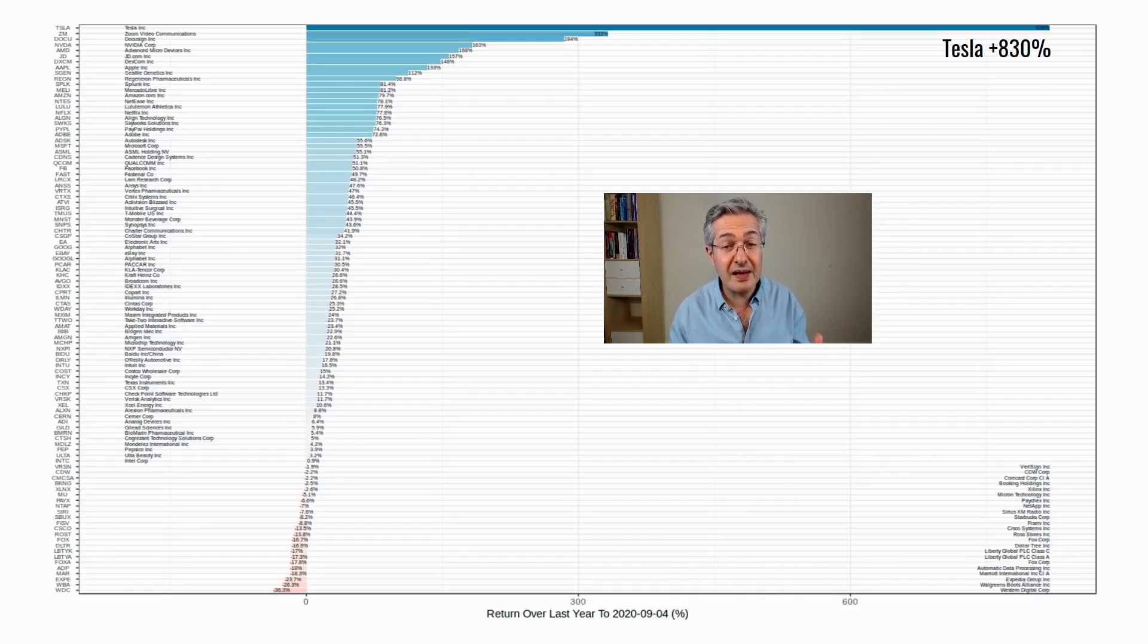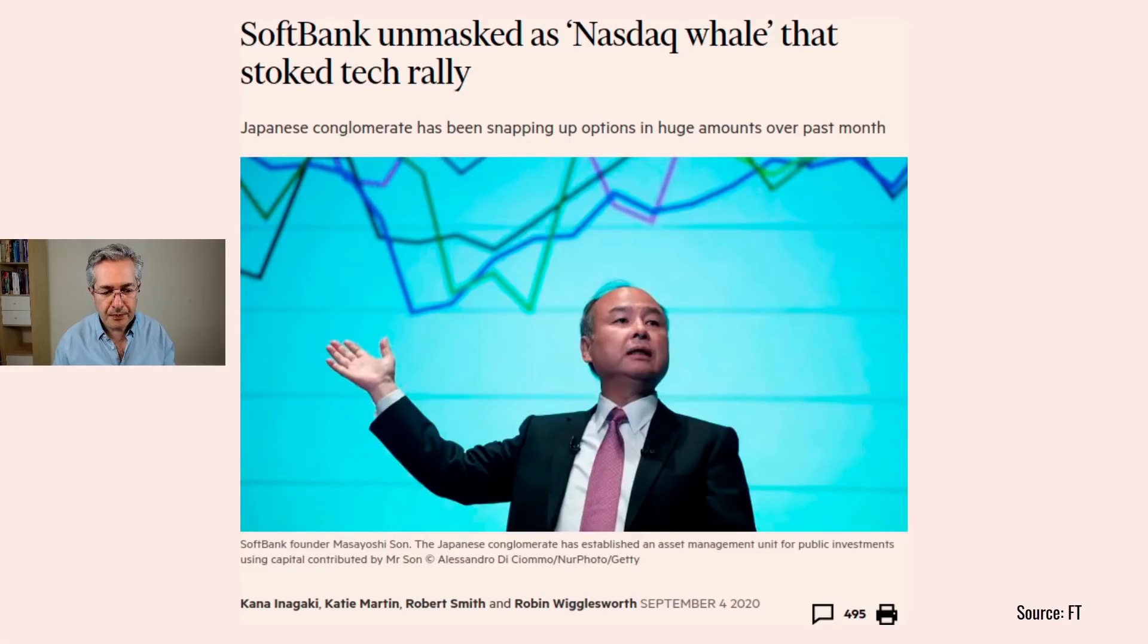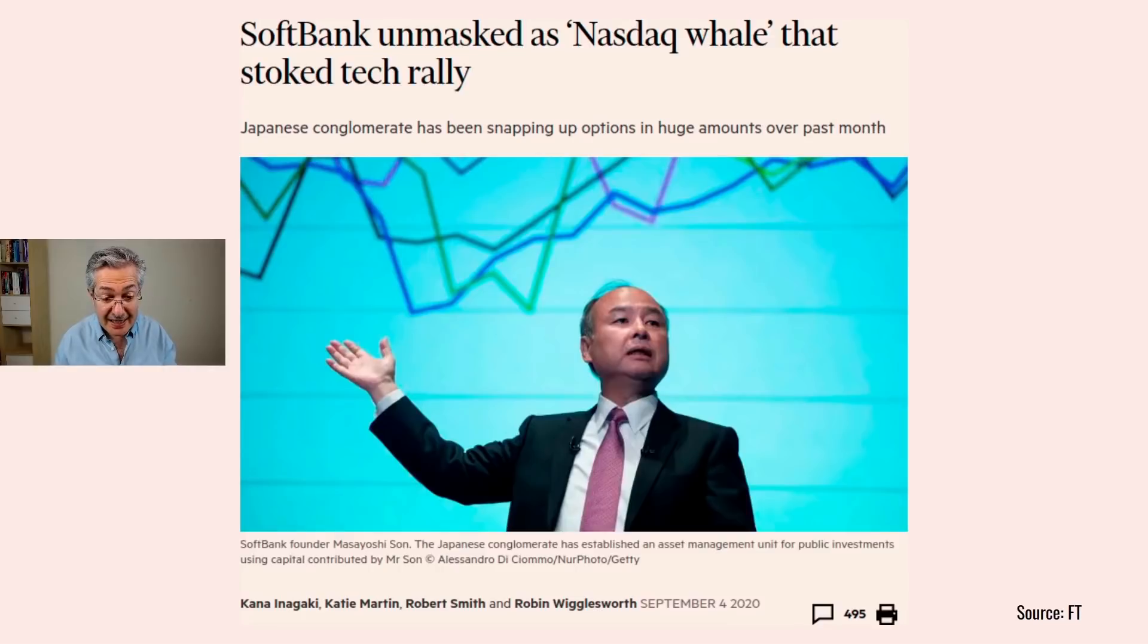But there's a great story in the FT which may make this a little bit more interesting. And the story is from Kana Inagaki, Katie Martin, Robert Smith, and Robin Wigglesworth.